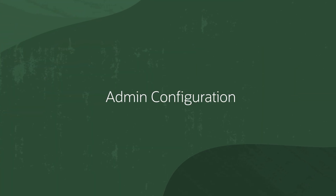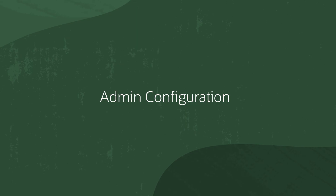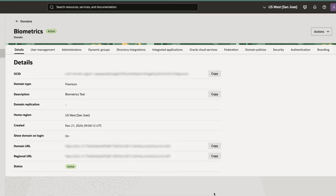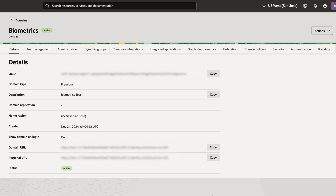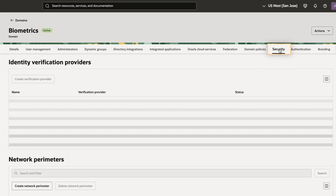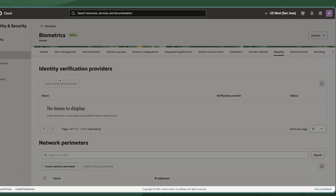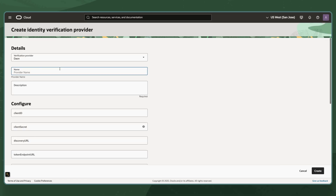Let's start with the configuration. To enable Continuous Workforce Verification, or CWV, the Tenancy Administrator opens the OCI Identity Access Management, or the IAM console, then navigates to the Identity Domain Security screen and connects to an identity verification provider using the provider's credentials.